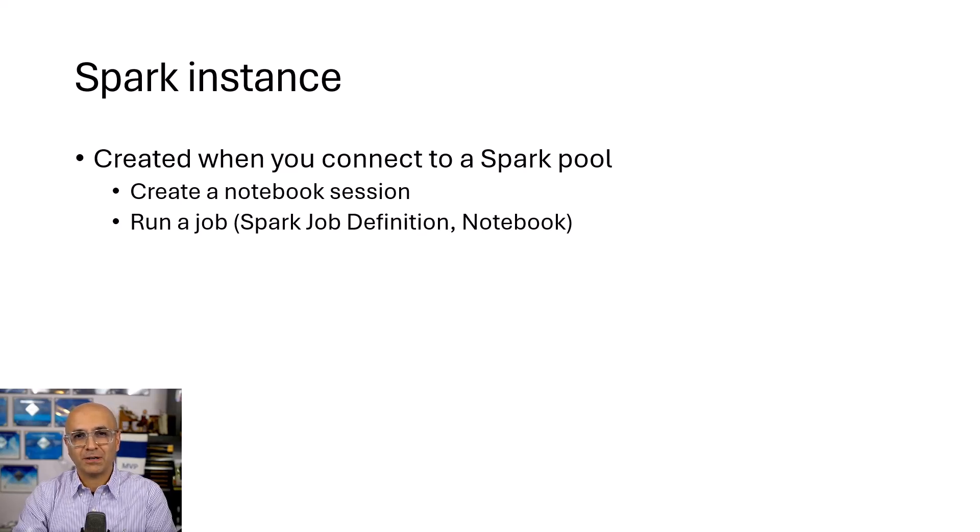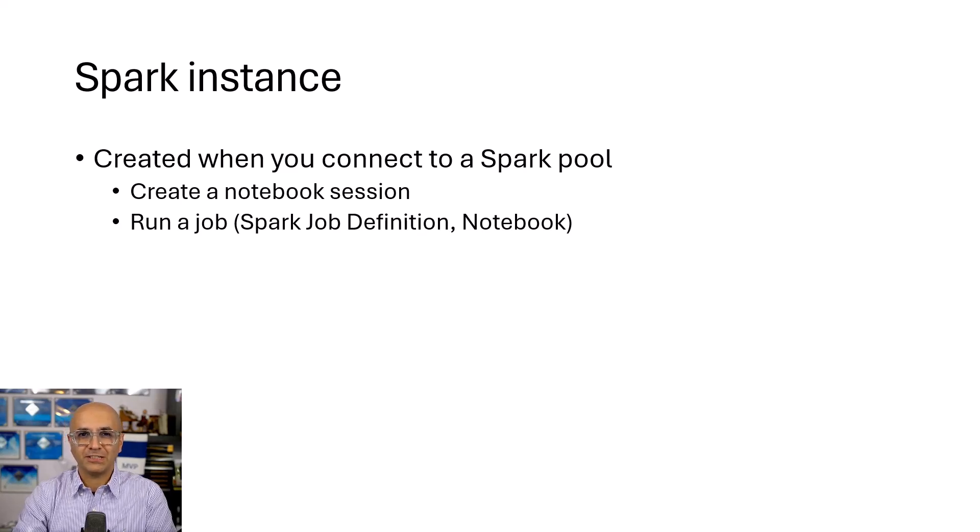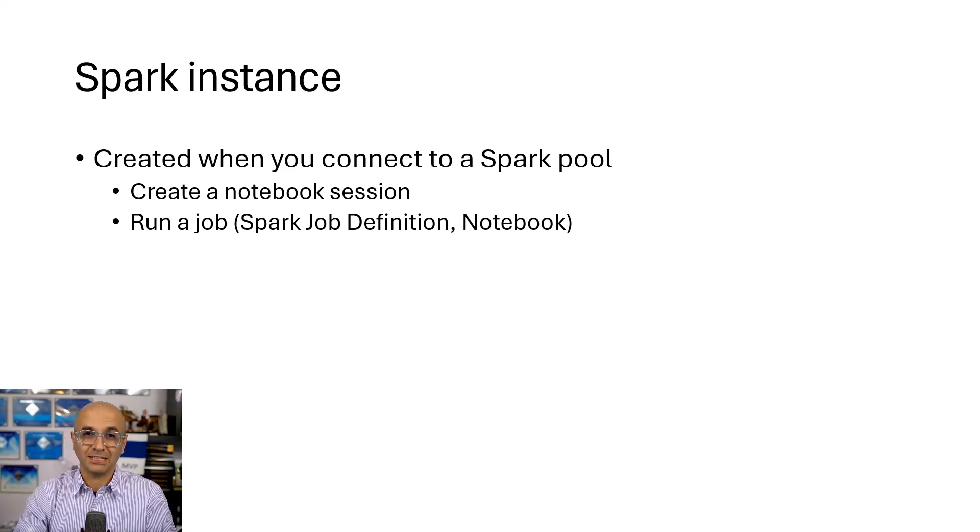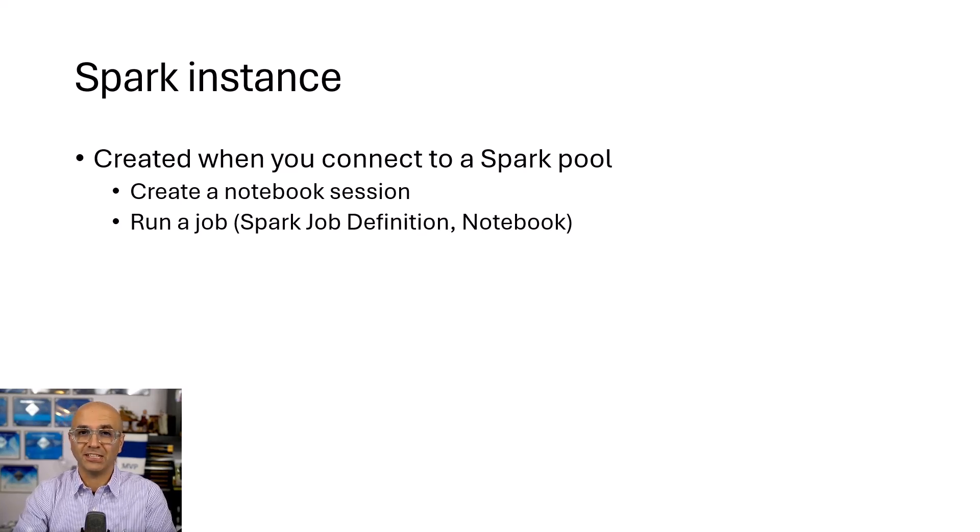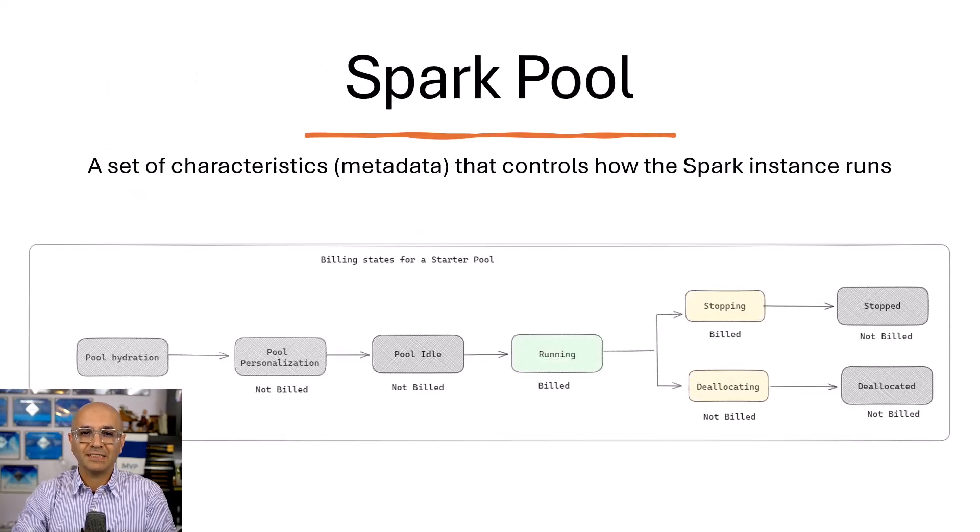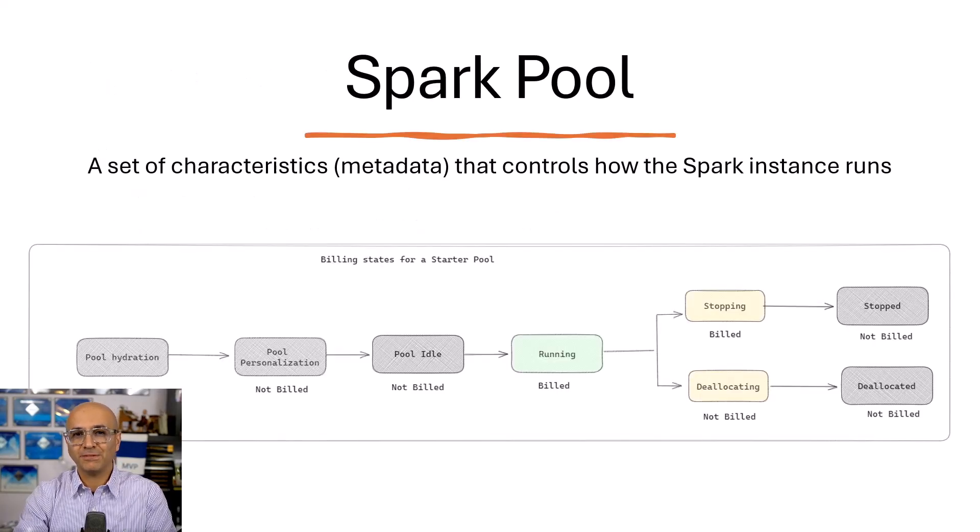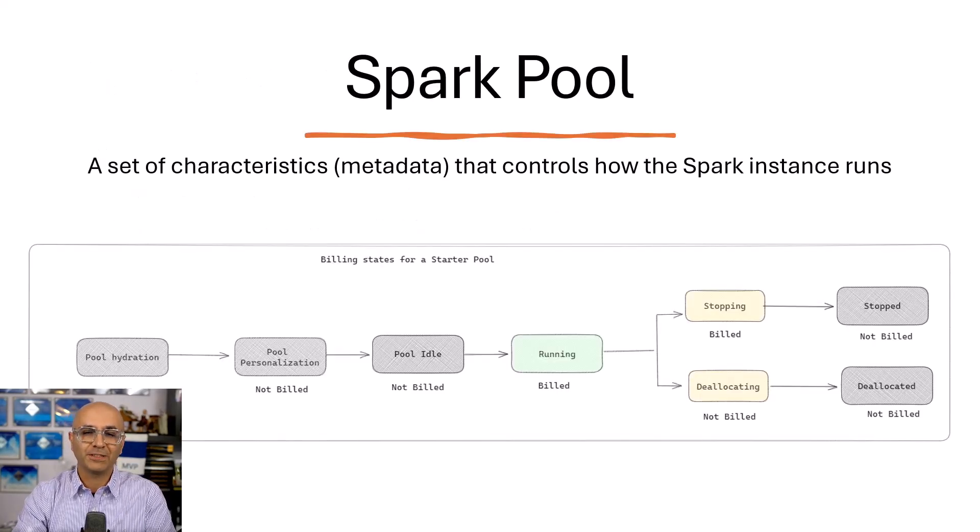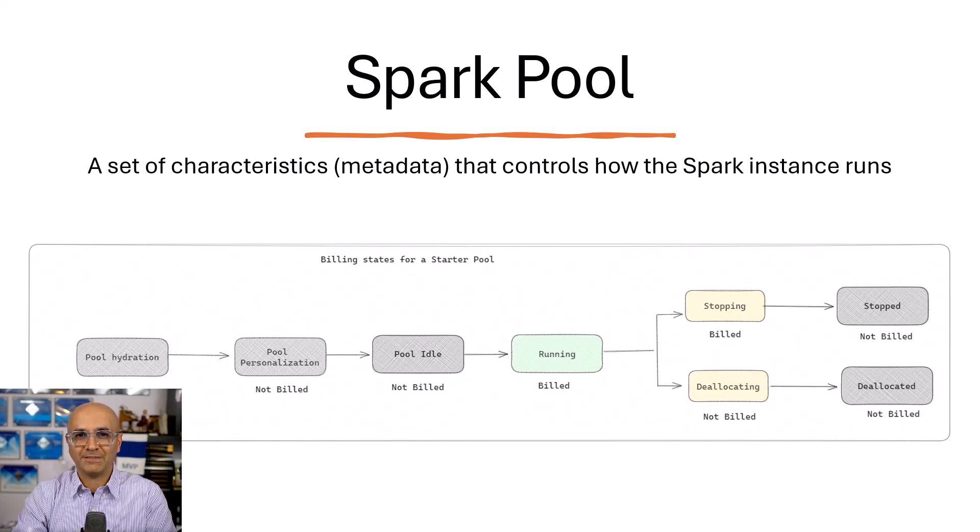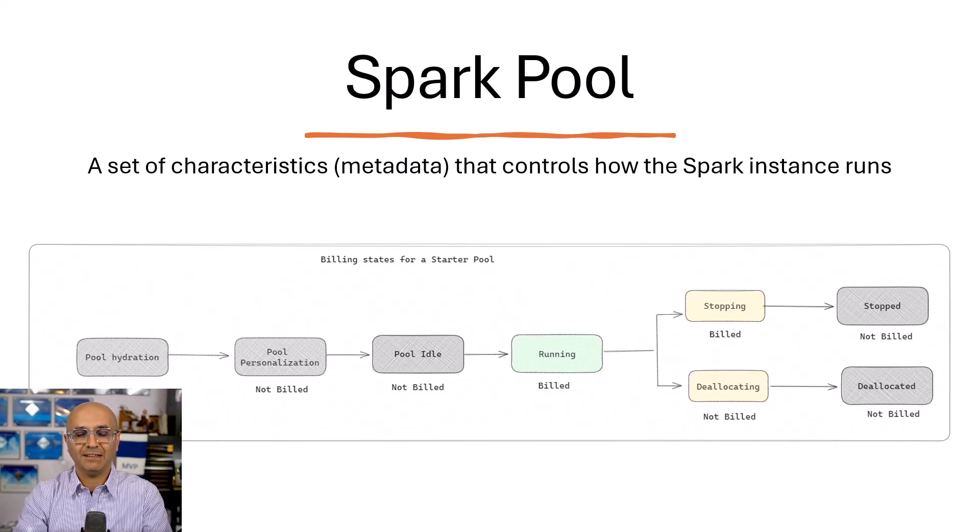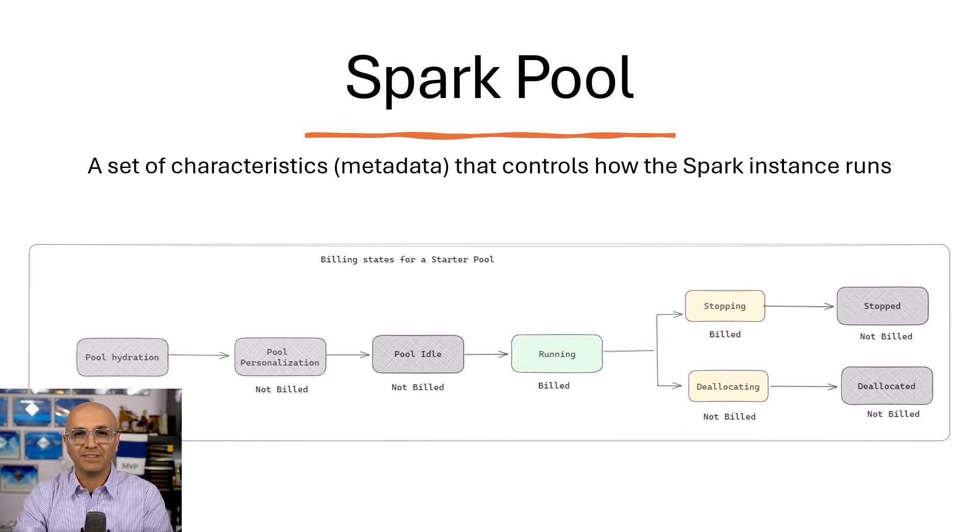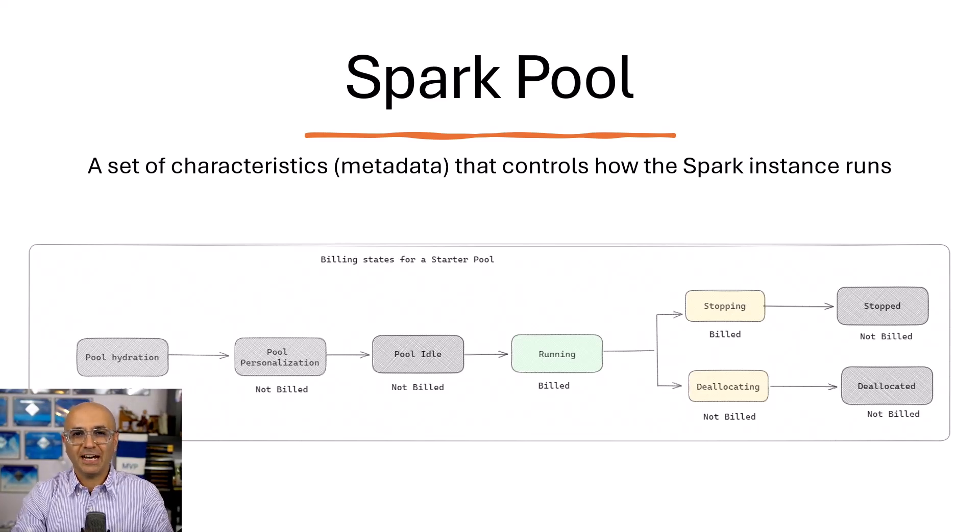So when you run those, it initiates a Spark engine, a session to that Spark engine. It initiates a Spark instance. That Spark instance is based on some of the configuration, metadata configuration, some of the characteristics you define for that, which runs that Spark instance within that configuration. And that is called the Spark pool.